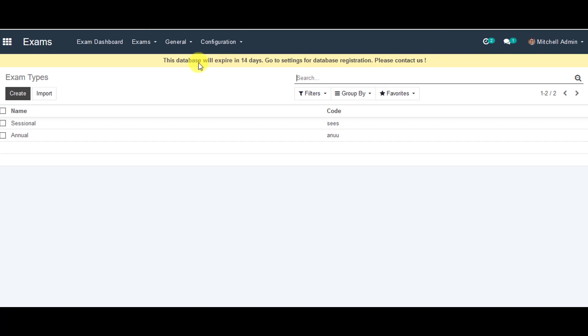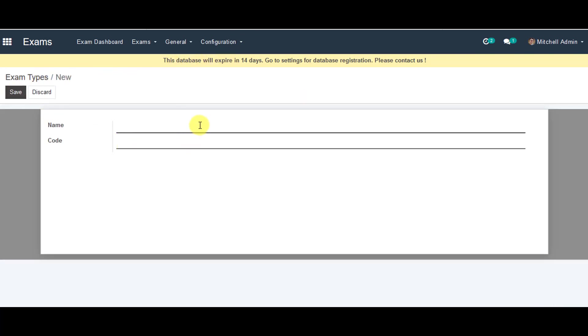In exam types, you can go to create exam types. And you can provide name for the exam types. So in this one, you can enter as mid-sessional.